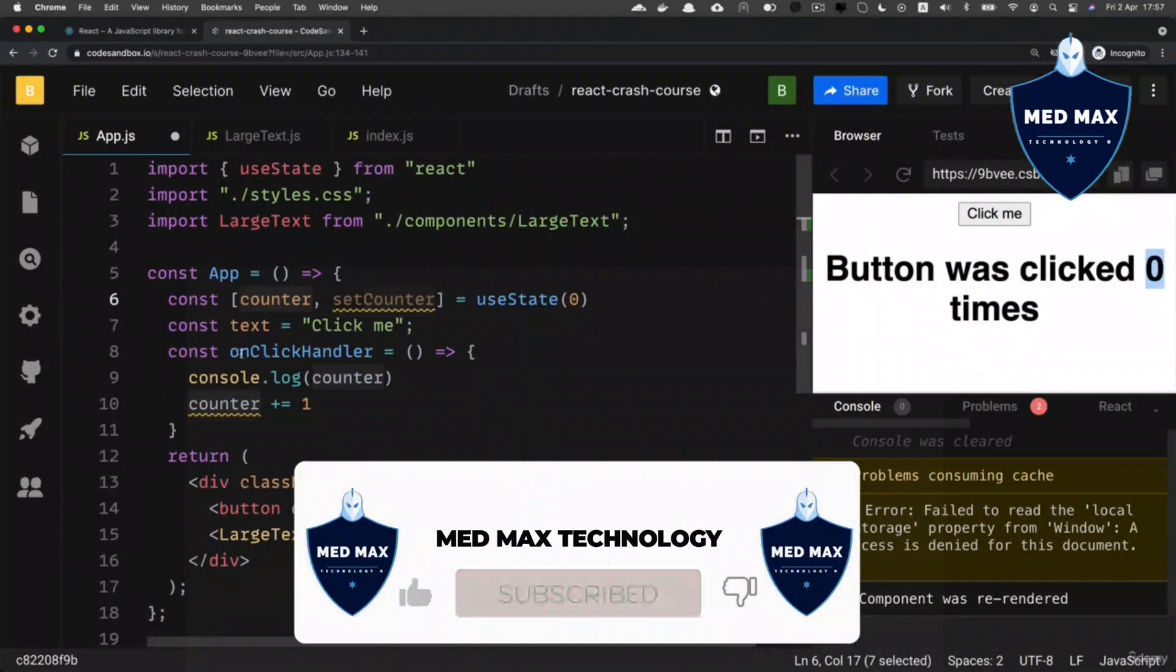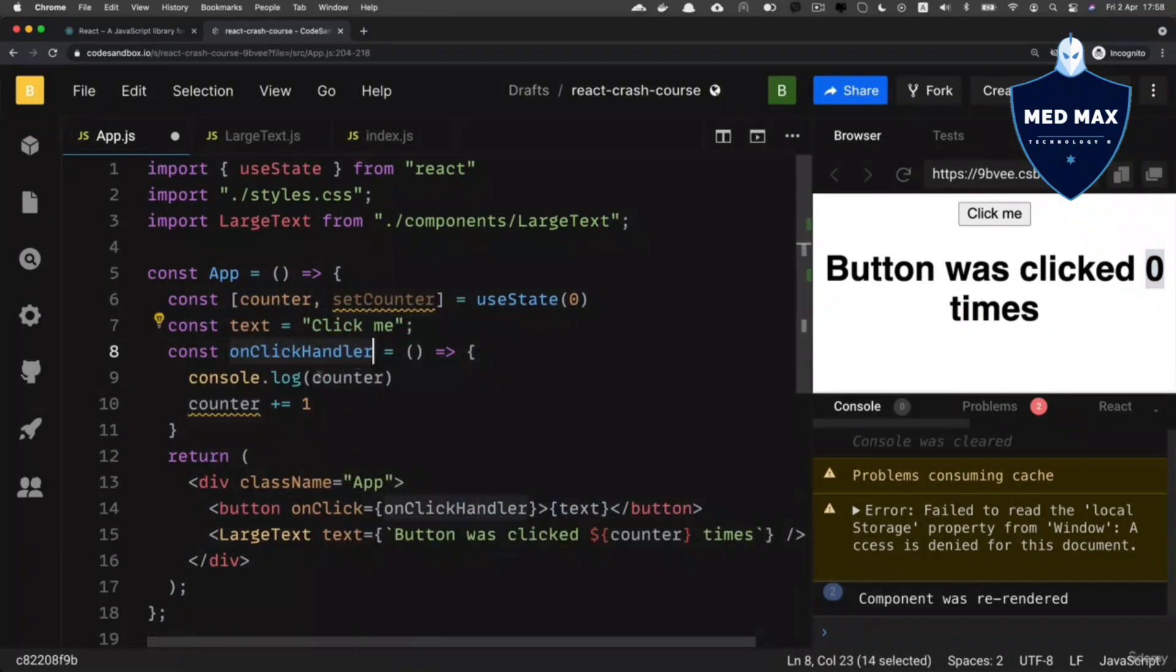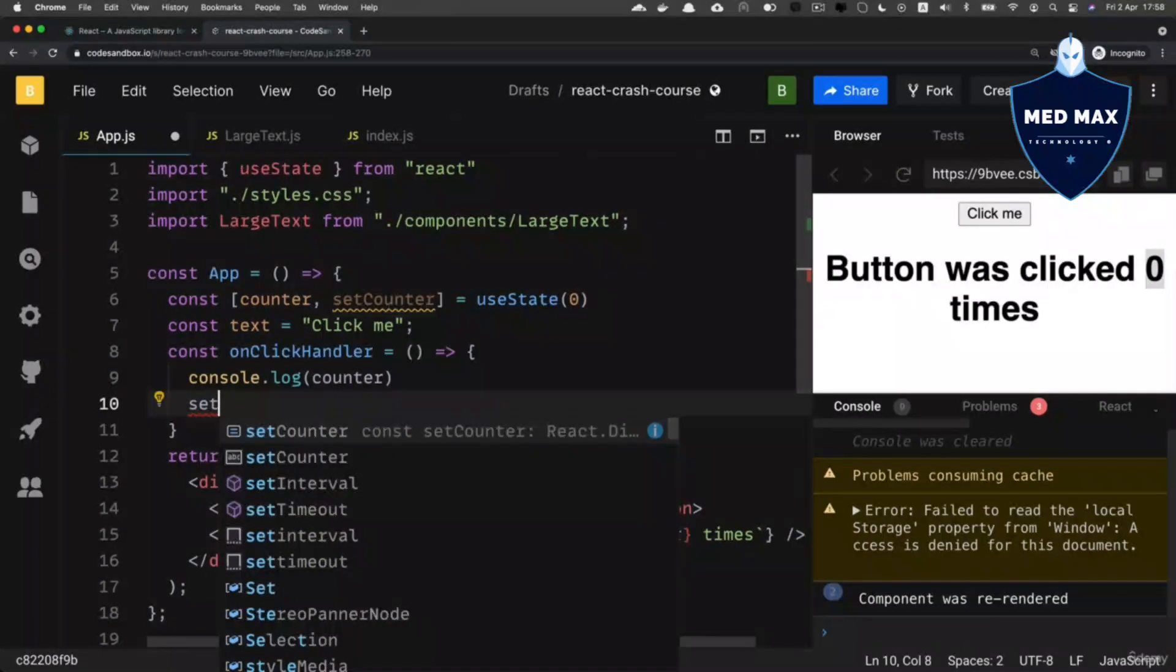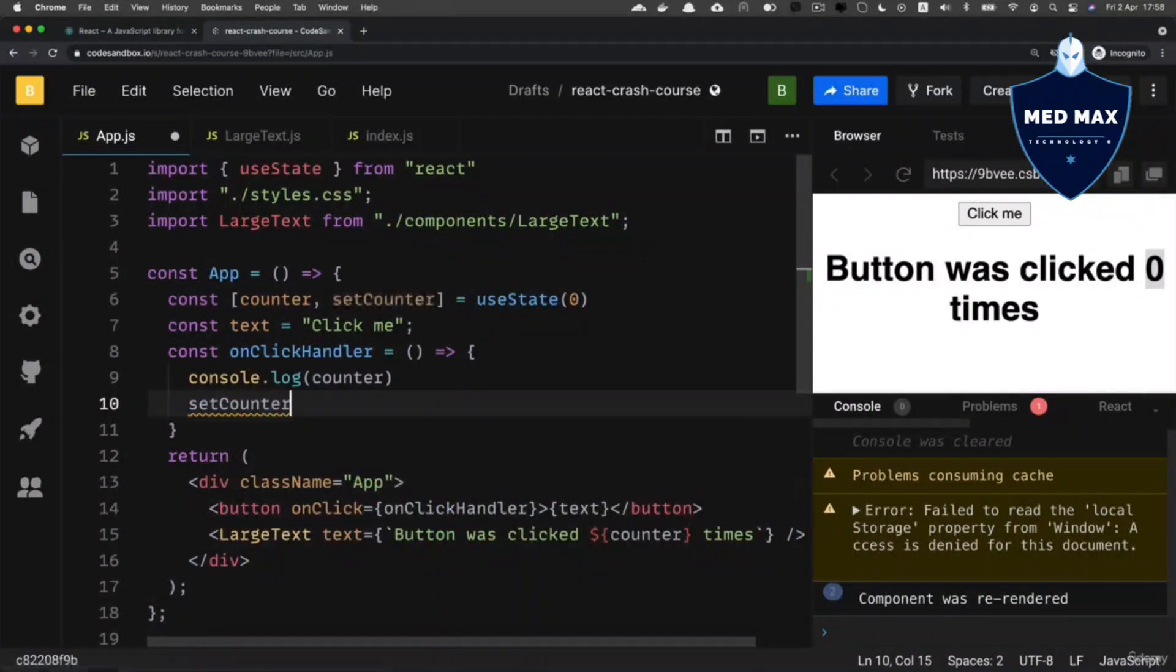And now in the onClickHandler function, instead of incrementing counter like that, we need to call setCounter function.